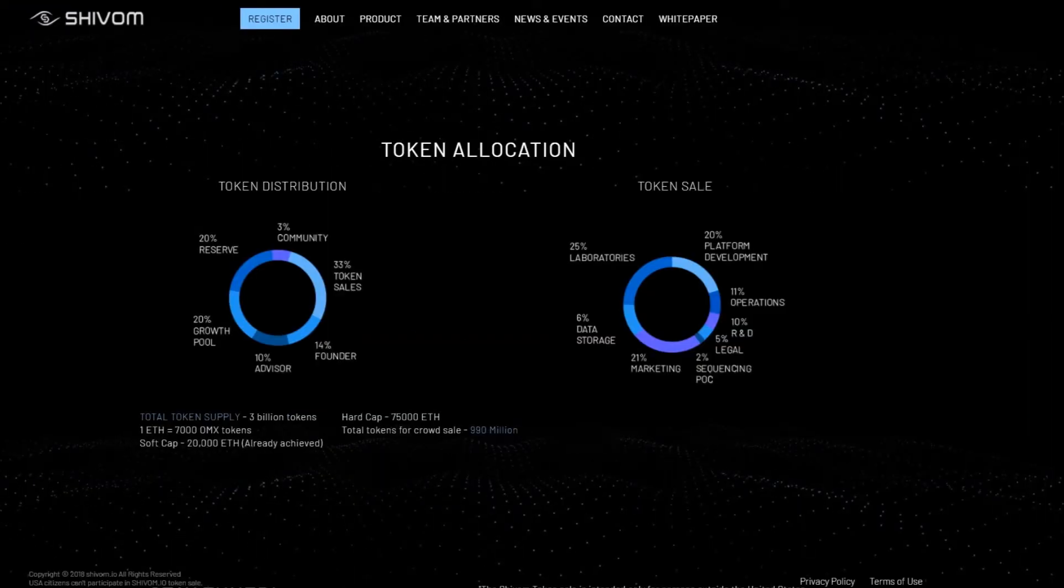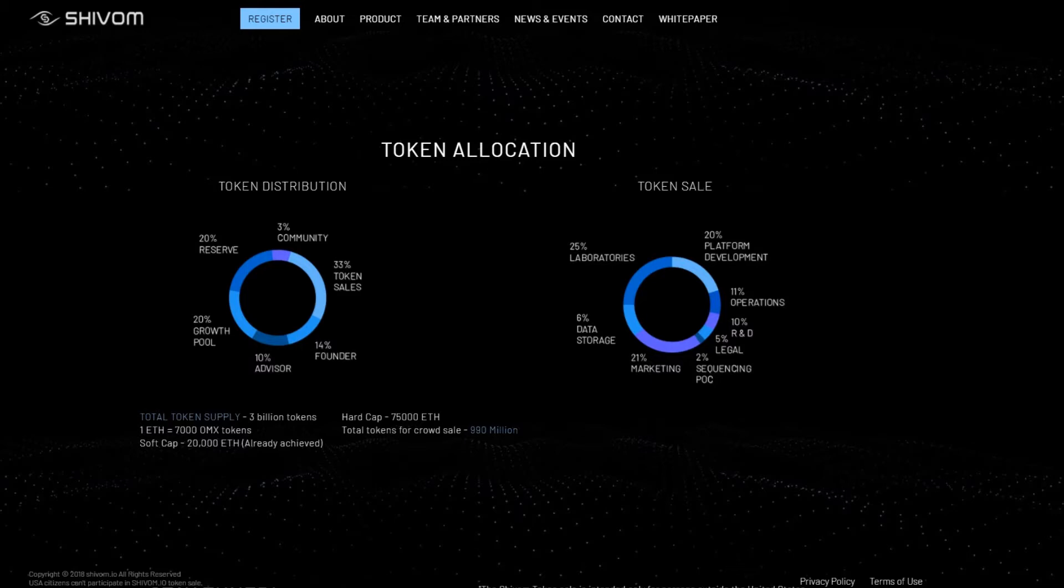The OMX token is the fuel of the Shivam ecosystem as all trading, buying and incentivizing will be conducted through the use of this currency. The OMX token will be used for everything: buying the testing kits, paying the donors for their contribution, sponsoring ecosystem projects, letting third party service providers use the platform, etc.